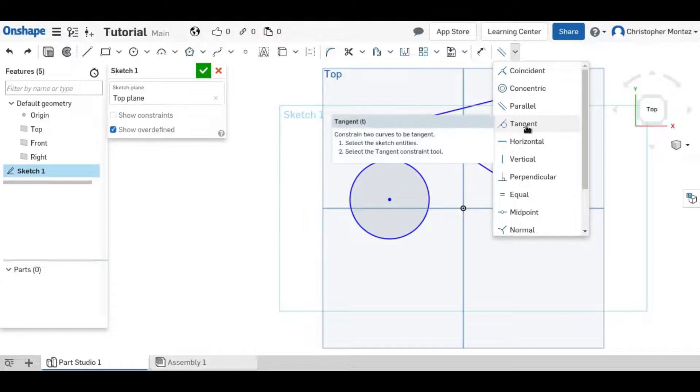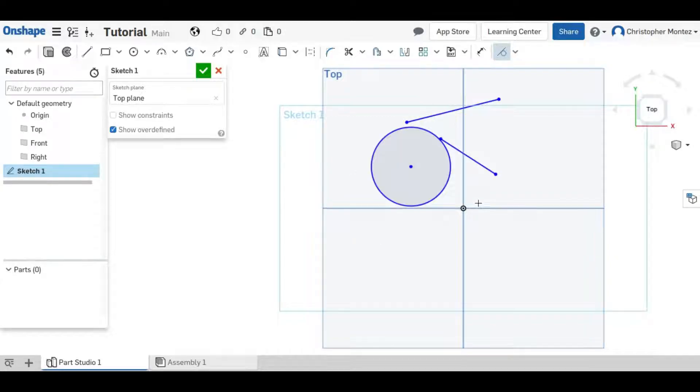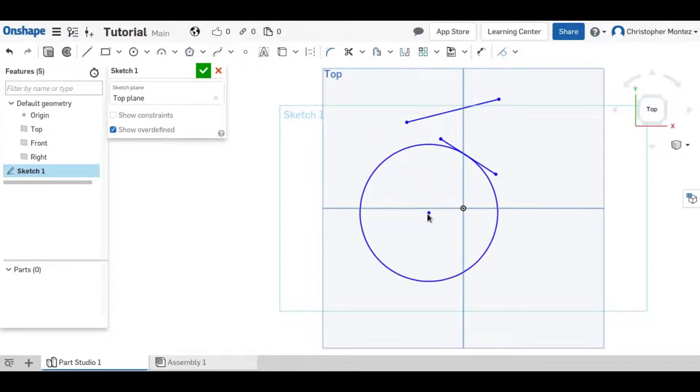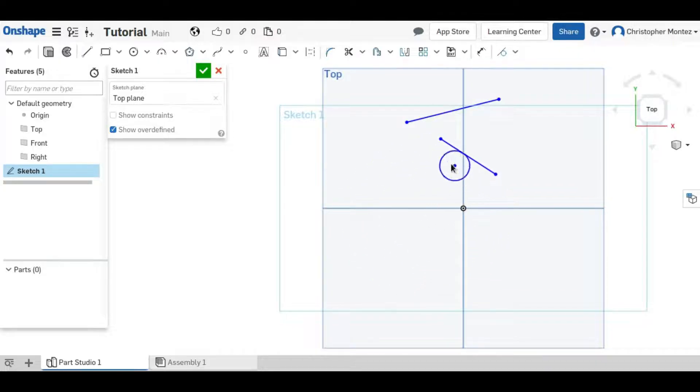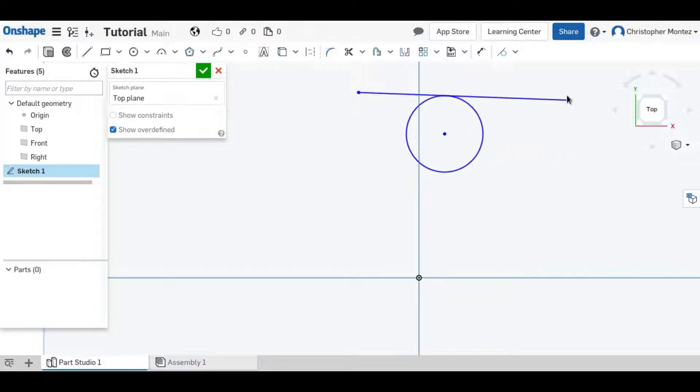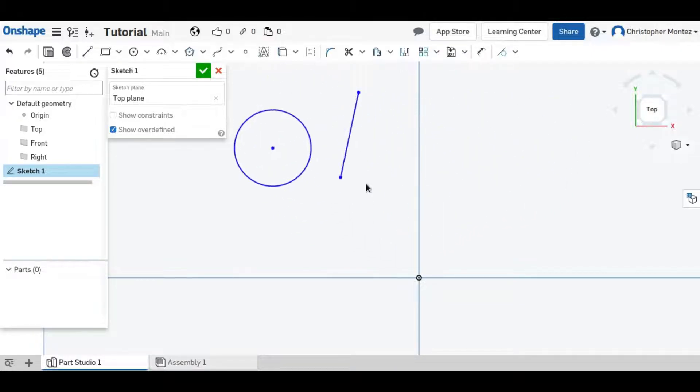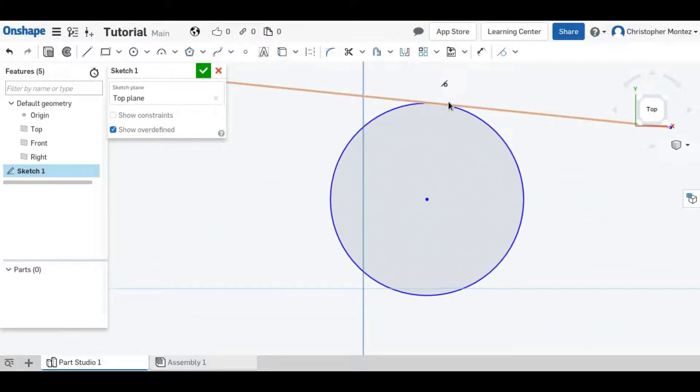The Tangent constraint is between a line and an arc or two arcs and it makes the line only intersect the arc in one position. As you can see here, it's always only intersecting in one place.